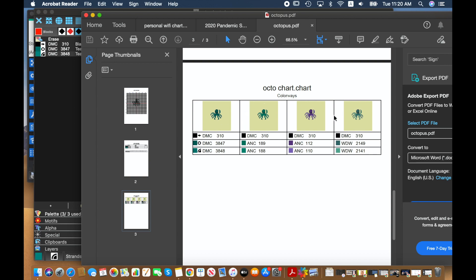And you can have this done for alternative thread families, so if you want to have the DMC and the anchor selections, or you could have this as a totally different color choice like I did here with the purple octopus. But just remember when you're exporting it you do need to click on colorways in order for this to pop up.